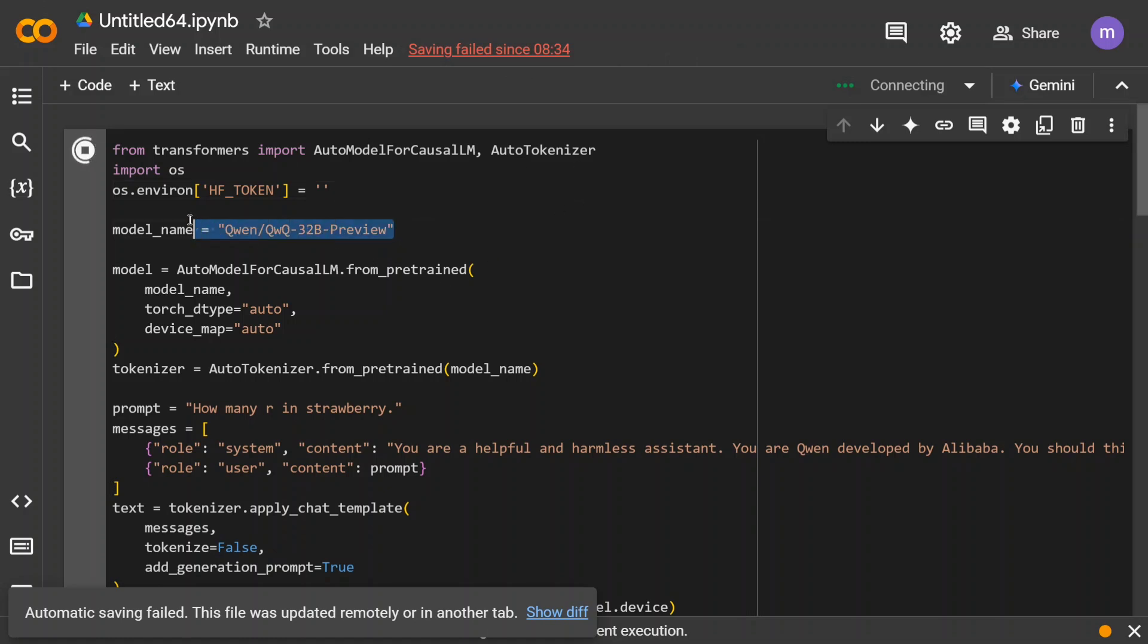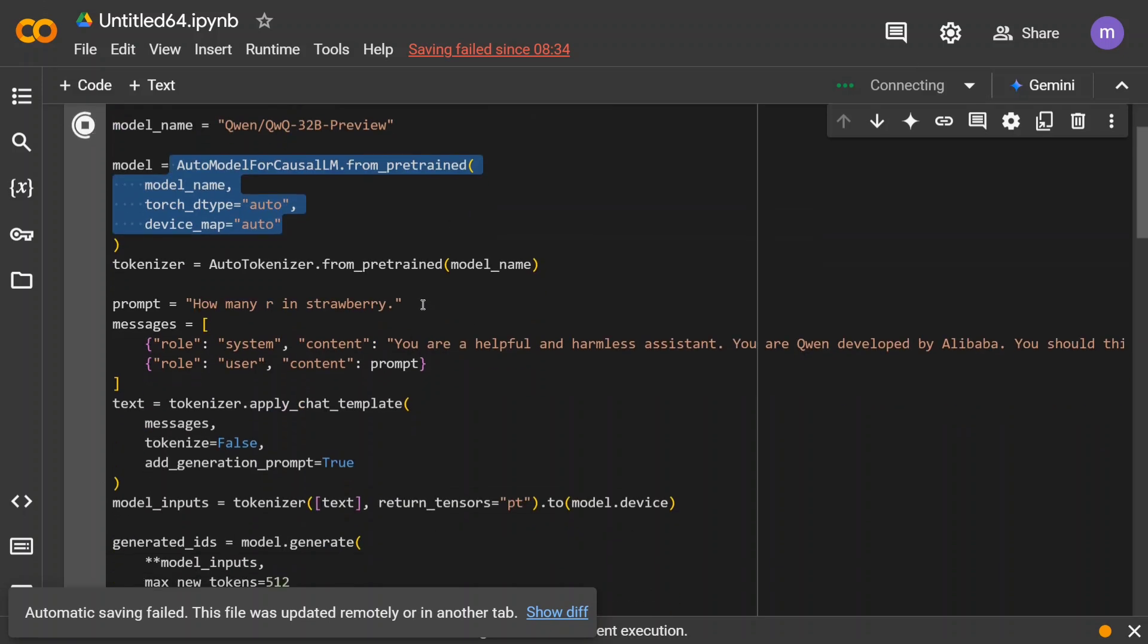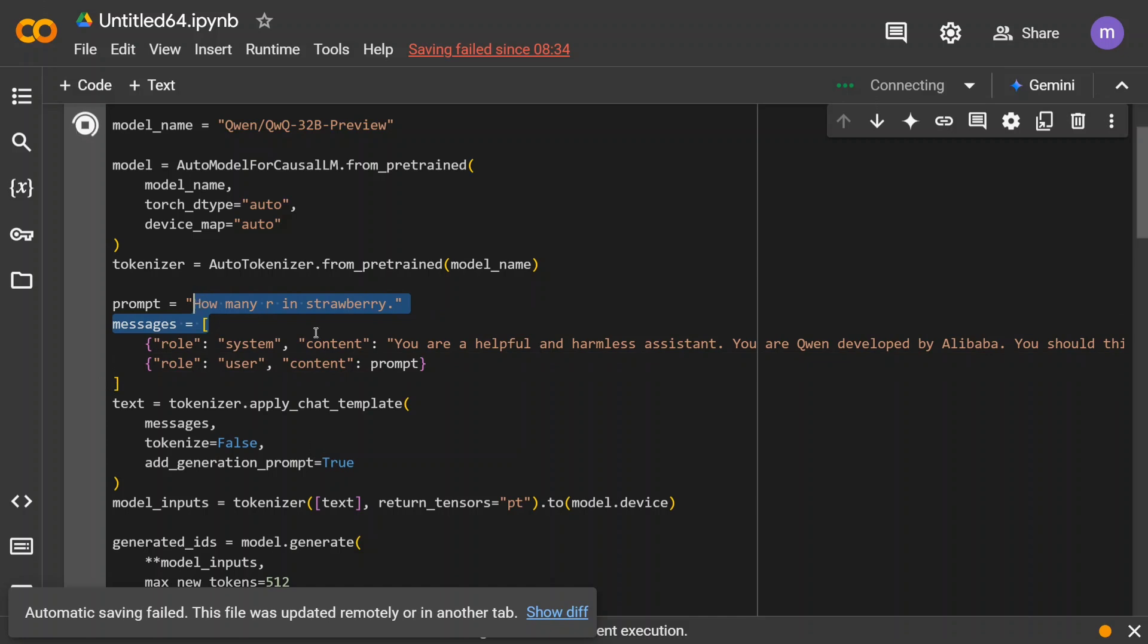You need to import auto model from causal LM auto tokenizer. Model name is QWQ-32B preview. Load the auto model from causal LM function. Load the tokenizer. Provide it with the prompt. How many R's are in strawberry?